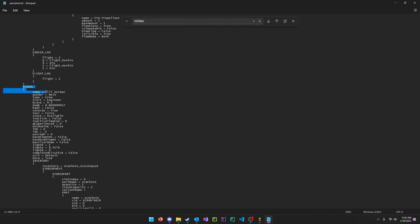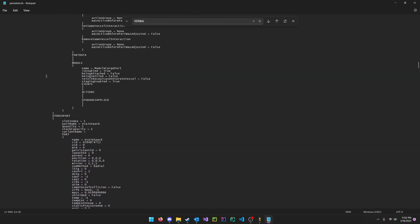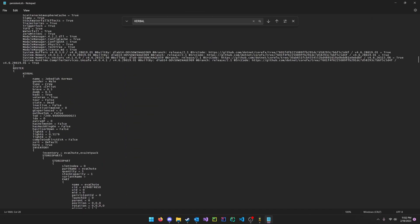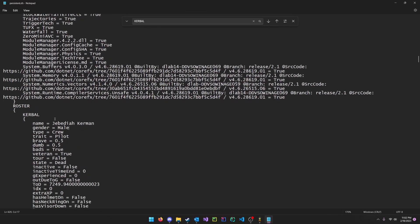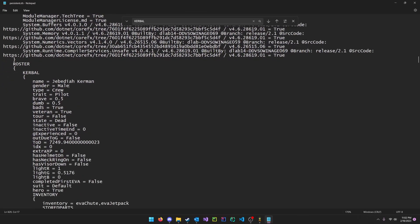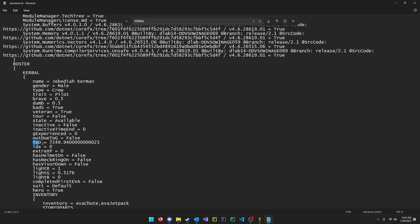So here Kerbal, Bill Kerman. But today we are reviving Jebediah Kerman. So Kerbal named Jebediah Kerman. You can zoom in with Ctrl scroll. There are two different things we need to change. Number one, state. Instead of dead, we're going to make that available. And then TOD, time of death here, we make that zero.